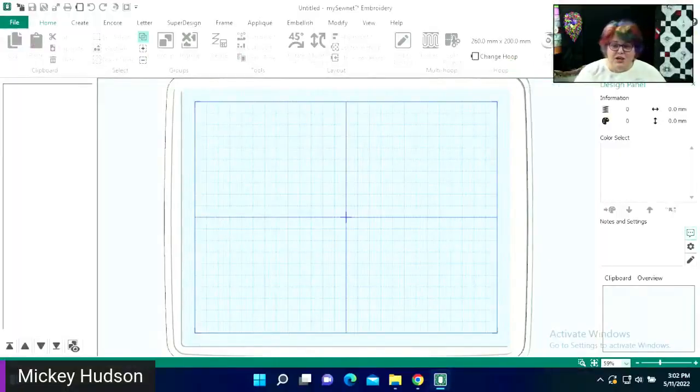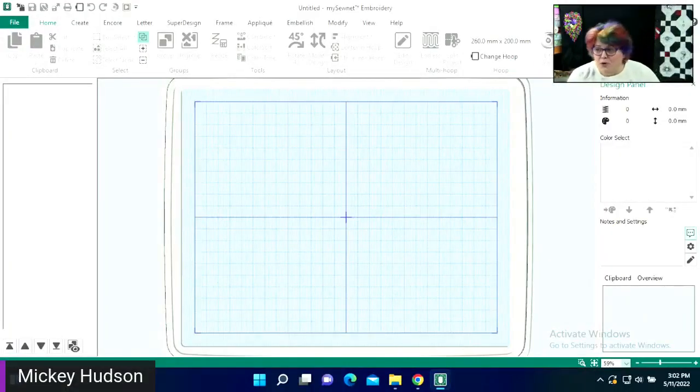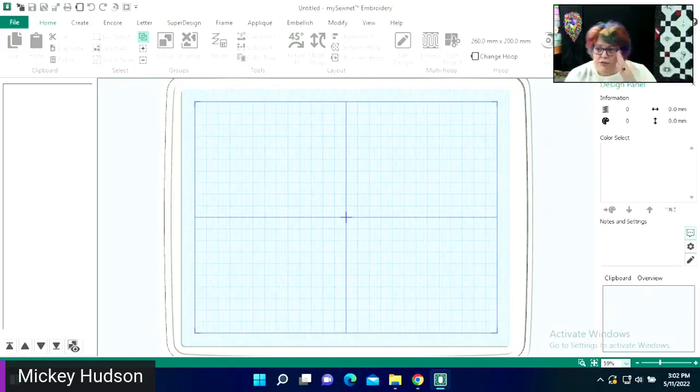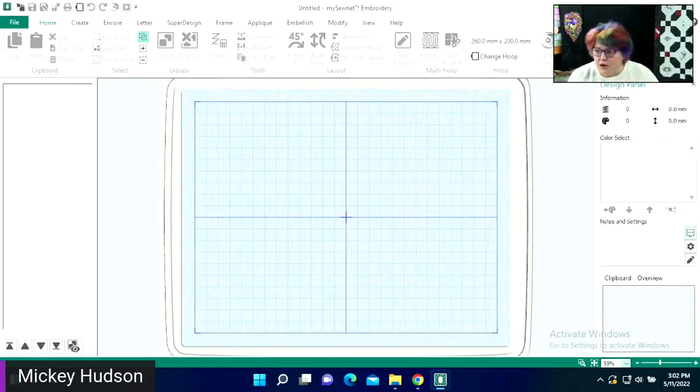Today we are going to be using the MySewnet embroidery software and importing fonts from embroidery. What that means is we can bring in outside fonts that we may have purchased, downloaded, or anything like that, install them, import them, and then treat them like any other font — they become typable. So let's dive right in. My software is already open, but you're going to go ahead and open your software, and we are going to head over to our lettering tab.